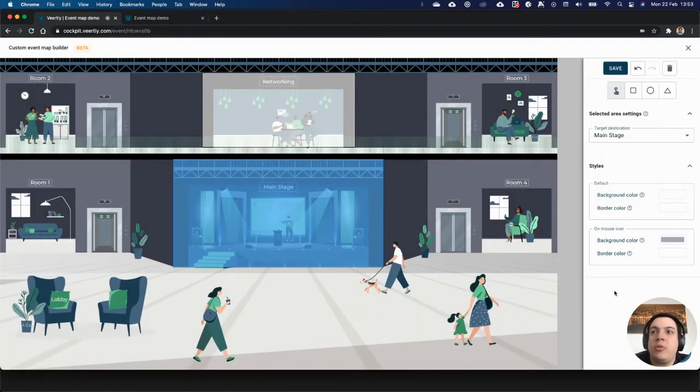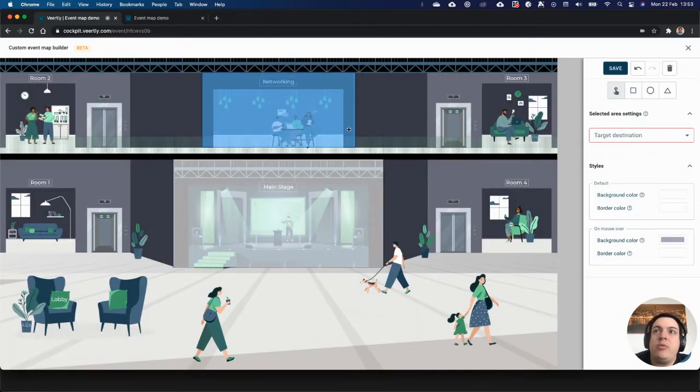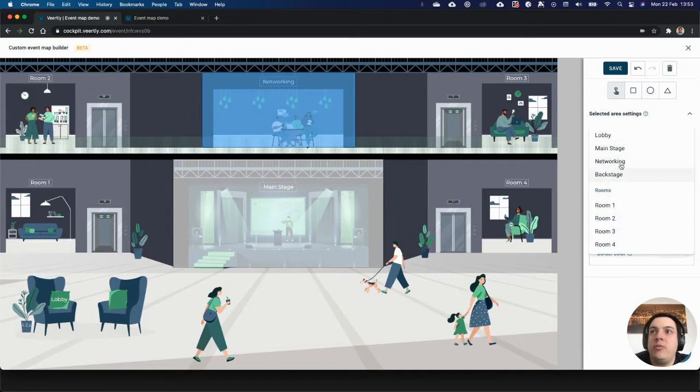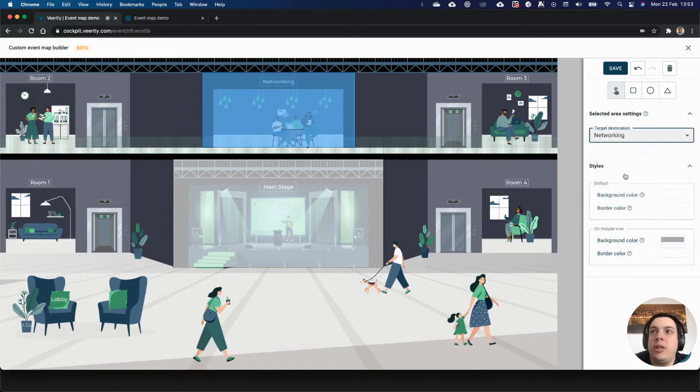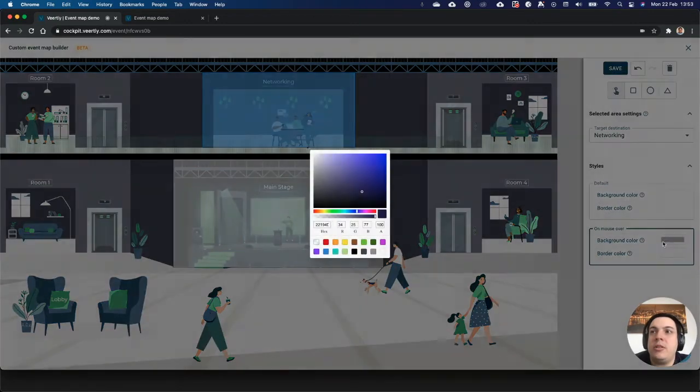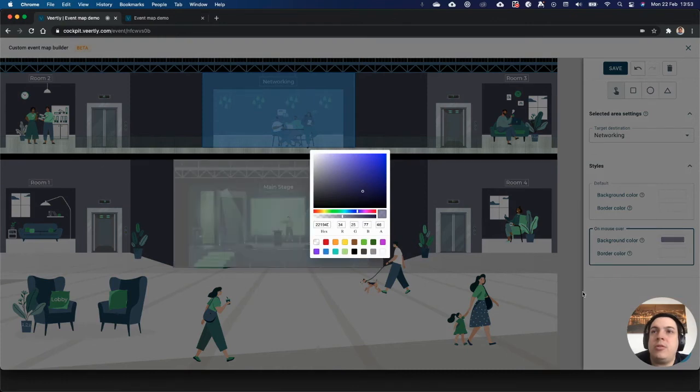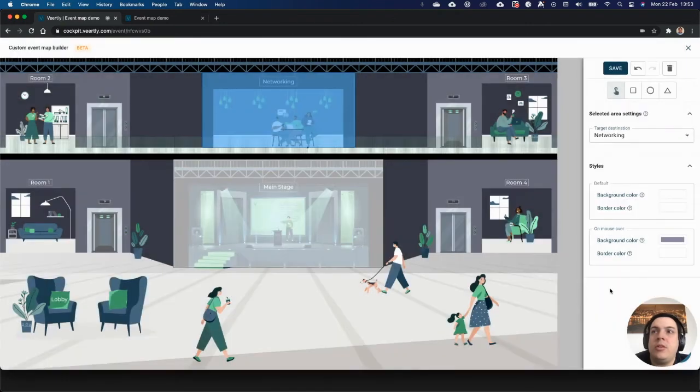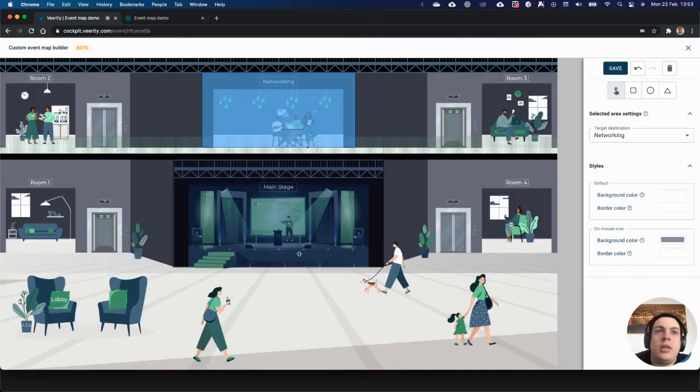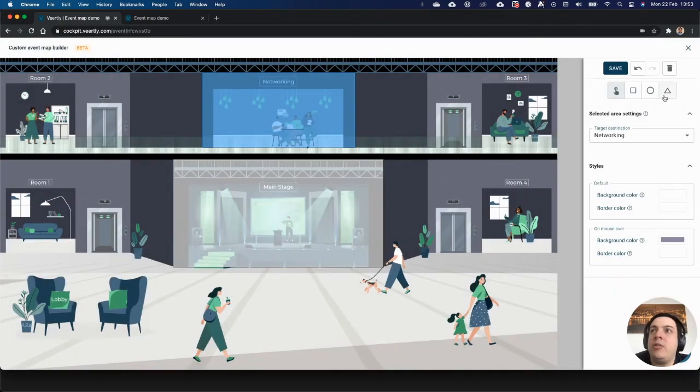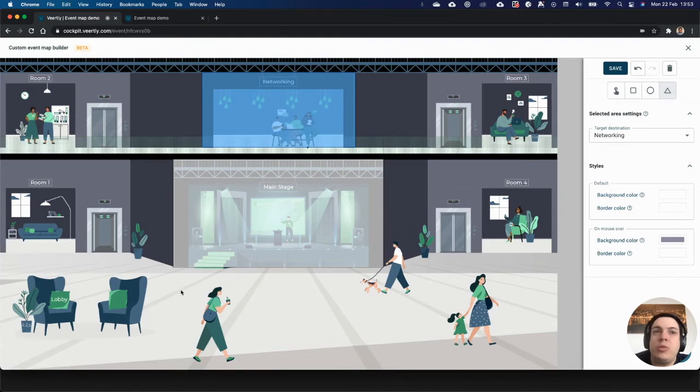You can repeat the work with the different clickable areas. Another way that you can do is to draw your own polygon. Let's say that here on the lobby I have this chair and I want to draw it like that.